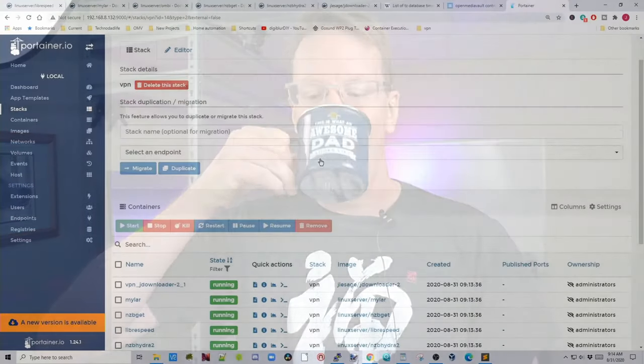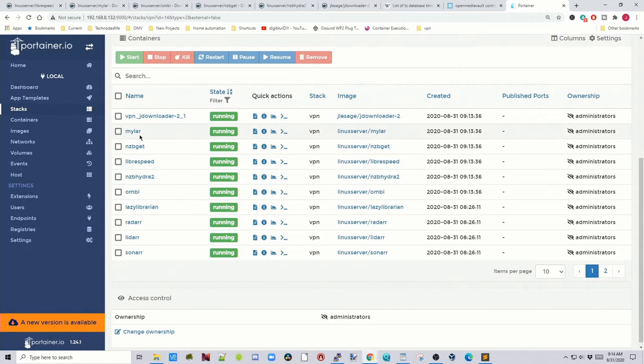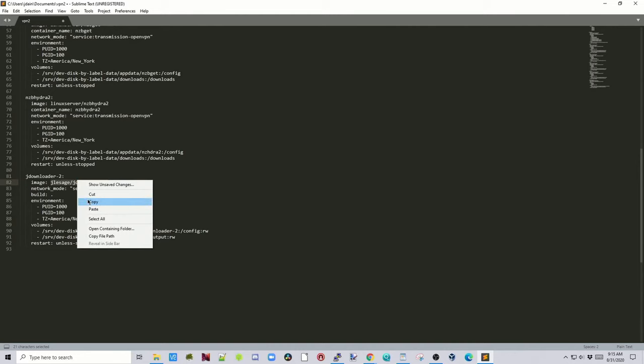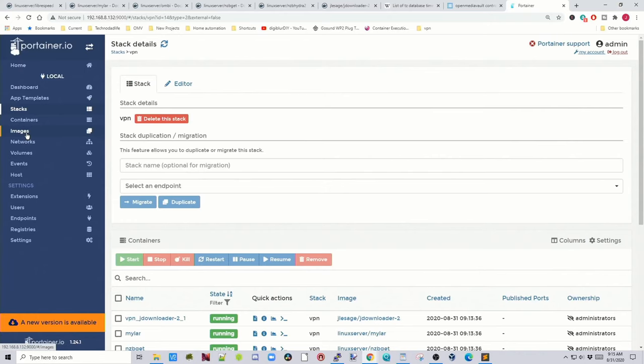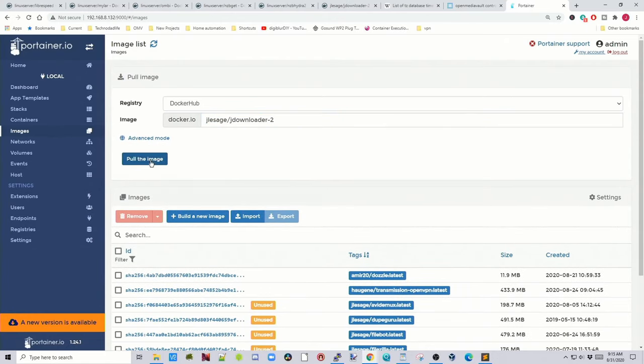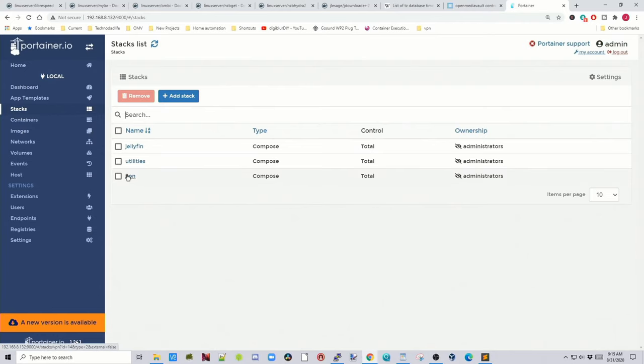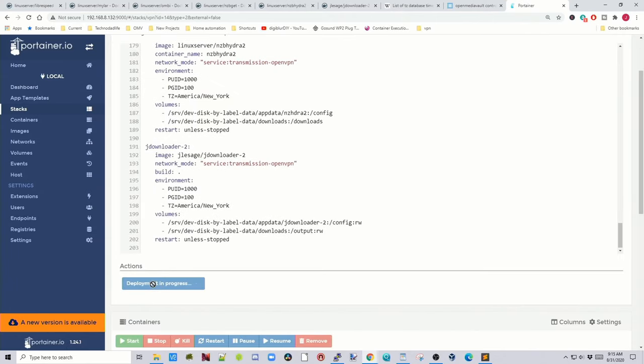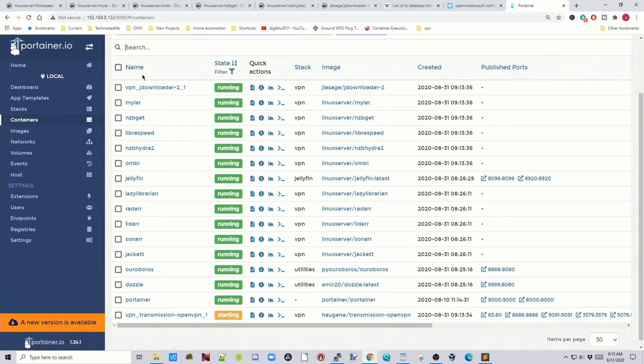Now it's time for a cup of coffee. Once that's done, scroll down and you can see the new stacks have installed. Even though I'm running on x86, JDownloader did not install. To fix this, go back to the stack, find jdownloader, copy the image name, then go to Images in Portainer, paste in jdownloader, and click Pull Image. Then go back to the stack and update it again — JDownloader will appear the second time. For some reason, those Docker containers don't download well and you have to pull them manually.